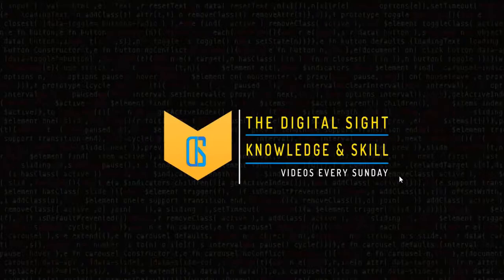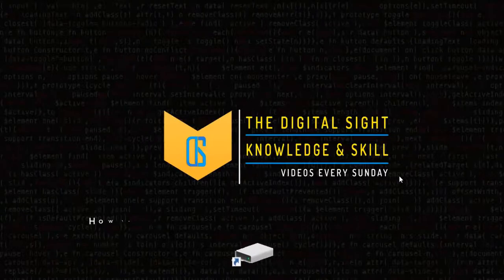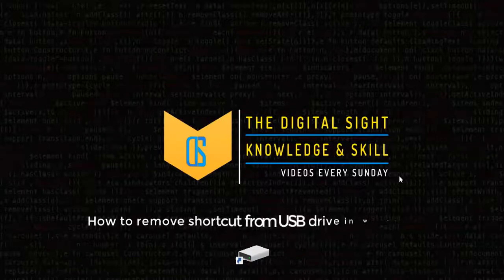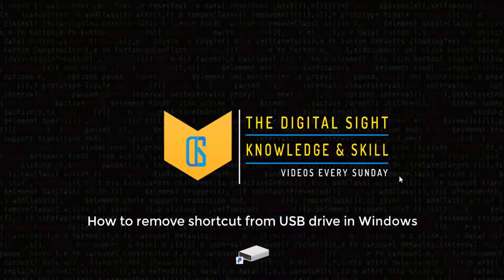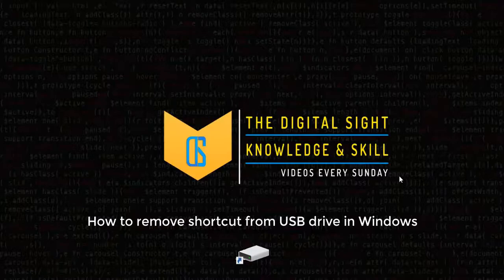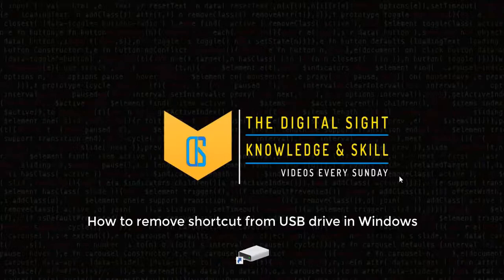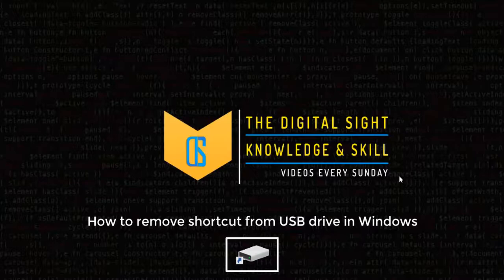Hello people, welcome back to Digital Site. In this video I will show you how you can remove shortcut from your USB drive. So first of all, why am I creating this video? Today was the presentation day and everyone who plugs USB in college PC, they find shortcut in their USB drive.